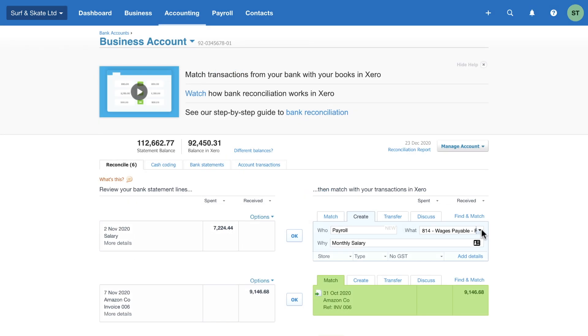That's correct. There is no need to reconcile the payment to the wages expense account as Xero has already recorded this for you when the pay run was posted.